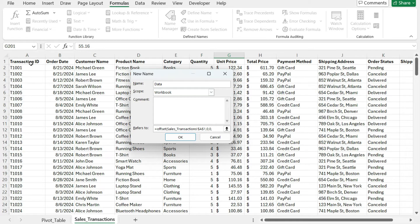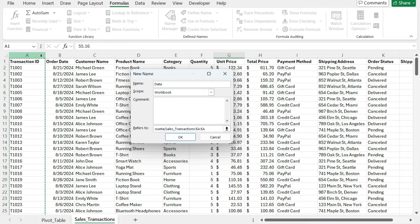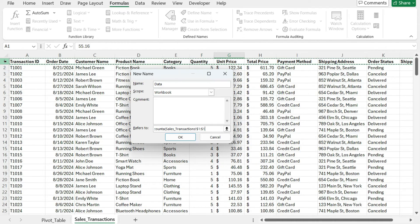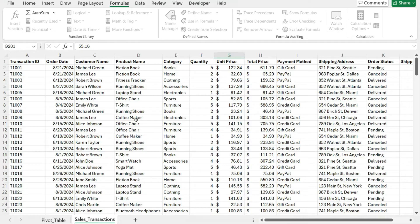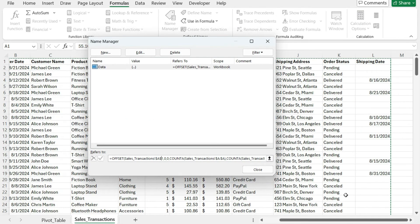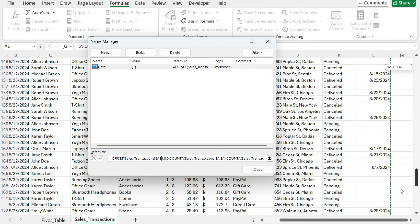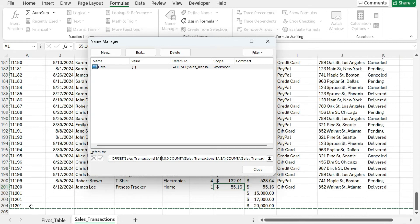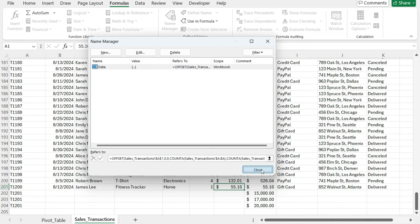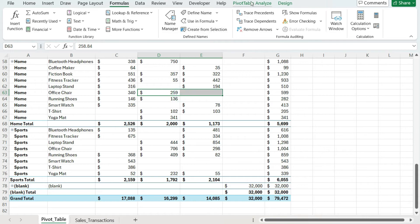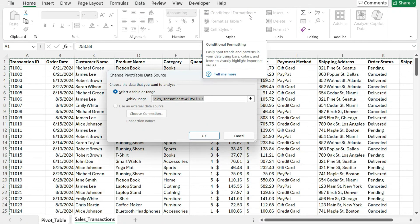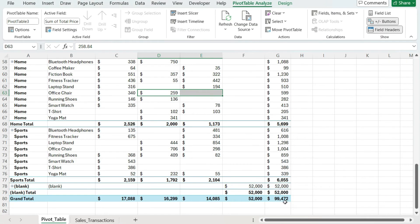The next argument lets me specify how many rows the data set should be — I'll use the COUNTA function to count the number of non-blank cells. It's important to make sure column A has no blanks in the data set. Then I'll specify the number of columns by using COUNTA on the first row. If I've done this properly and click on the named range, I should see it stops in column L and goes down to the last value entered. Now if I go to Pivot Table Analyze > Change Data Source and set it to 'data' — my named range — I've now got $99,000.